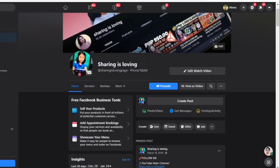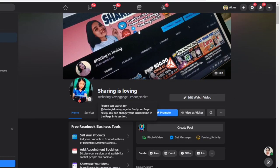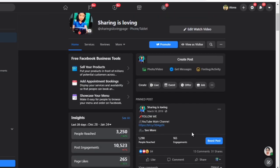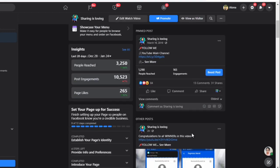And meron po pala akong Facebook page, Sharing is Loving, or search it. Type nyo po Sharing is Loving page para lagi kayong updated at pwede nyo po akong i-message dito if meron po kayong kailangan.